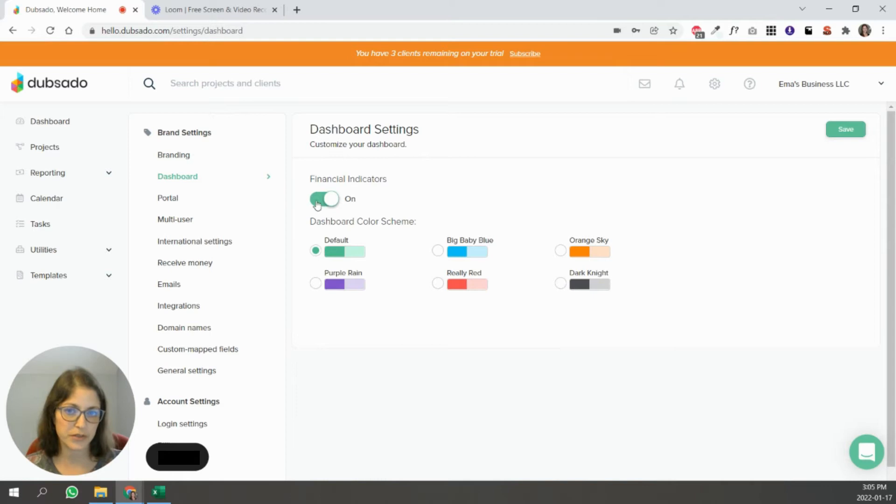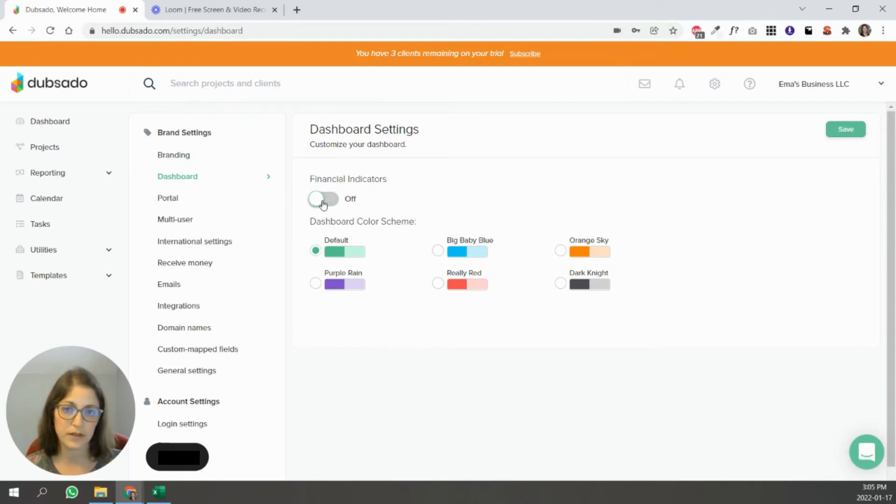Next is your dashboard, you can turn those financial indicators, the very first thing we talked about here. And you can change the color of the dashboard as well.